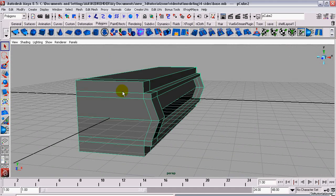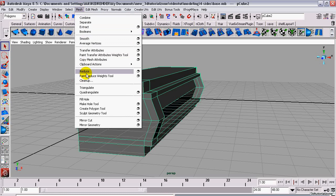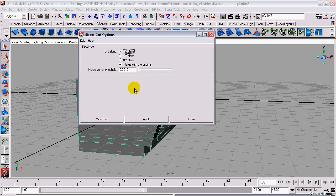Select your model and go to Mesh, Mirror Cut. Open the options. Set the cut along to YZ plane or the axis that you need. Leave the rest at the default.